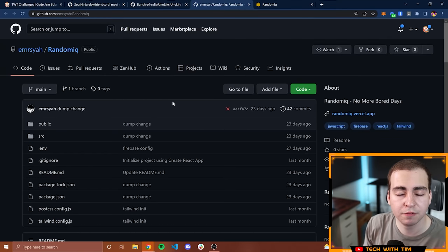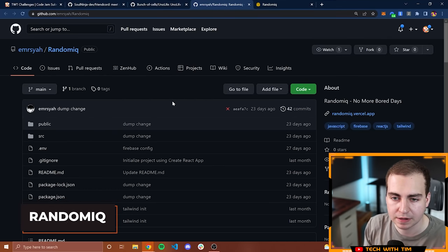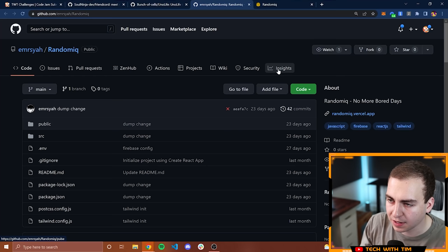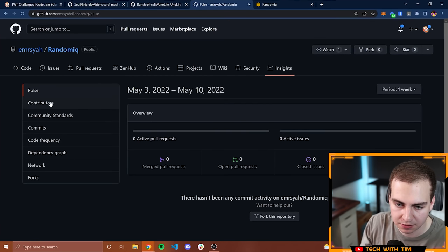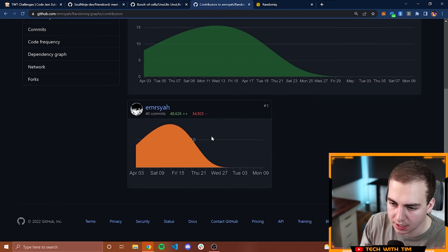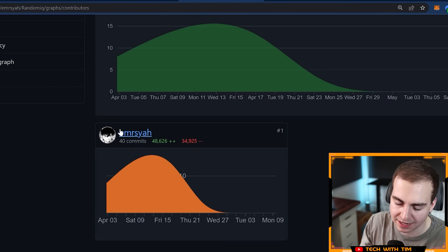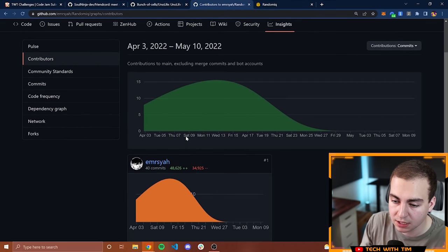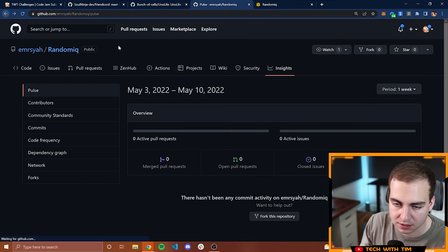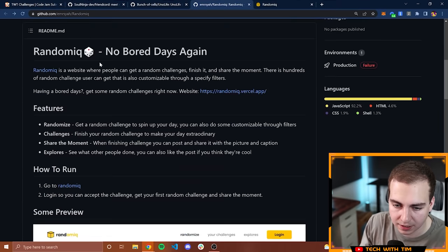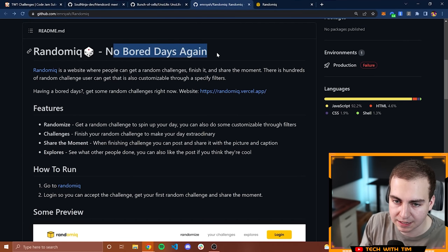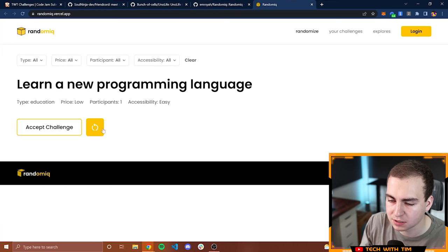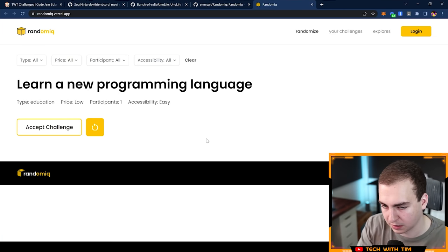Moving on to project number five. This one is RandomIQ. Want to find the contributors here. I didn't see it on this page. Looks like we just have one person here. Let's go back to the main repository. No bored days again. It's a website where people can get a random challenge, finish it, and then share the moment. Let's go to RandomIQ and let's see how this works. It said I have to log in first. So let's log in. I got a cool login form here. I'm curious what they're actually using for this because it looks prebuilt.